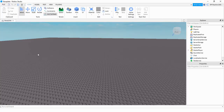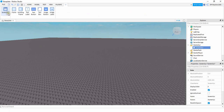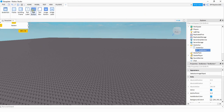The first thing we want to do to make this side menu is make sure we're under the Home tab, and then click on the UI button. First, we're going to add a Screen GUI, and then we're going to add a Text Button.